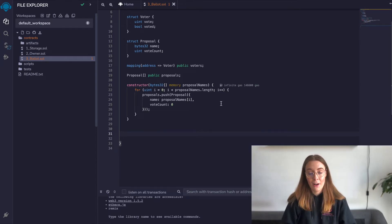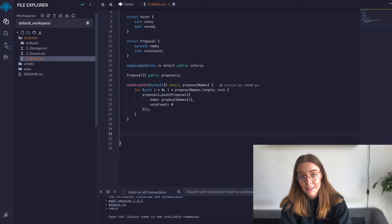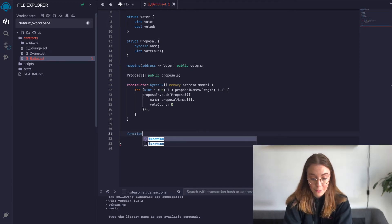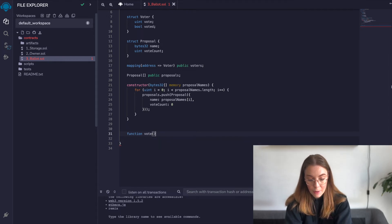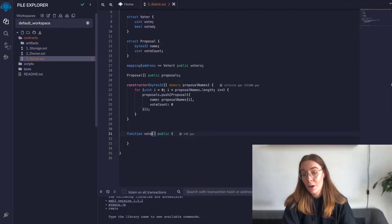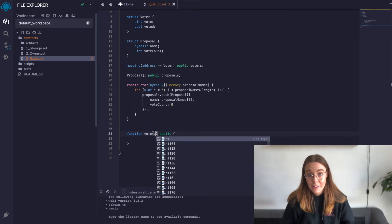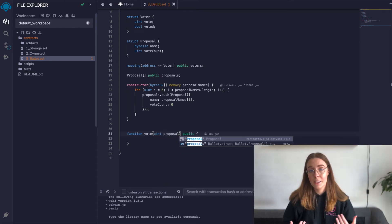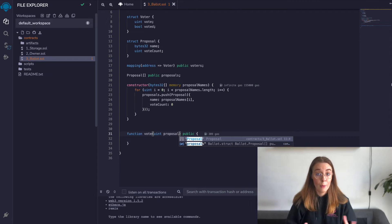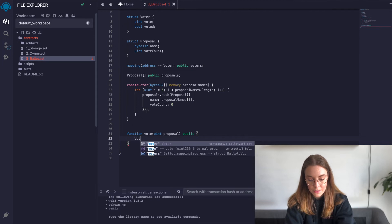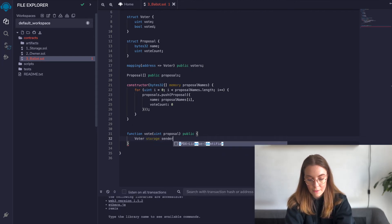Now we can make our actual voting function. This is going to be a setter function because we're modifying a vote count value. It takes the index of the proposal we want to vote for as an argument — for this example, we'll assume we already know that index. We're going to store this voter in a sender variable of our Voter type. We'll use the storage keyword, which is similar to memory except it's persistent storage on Ethereum, so this can use even more gas.